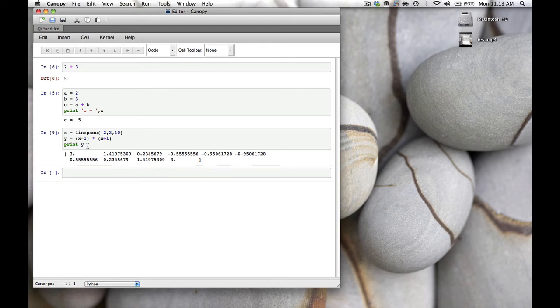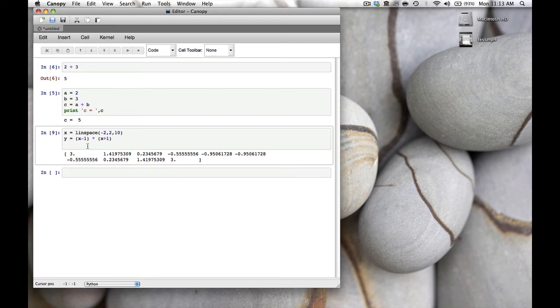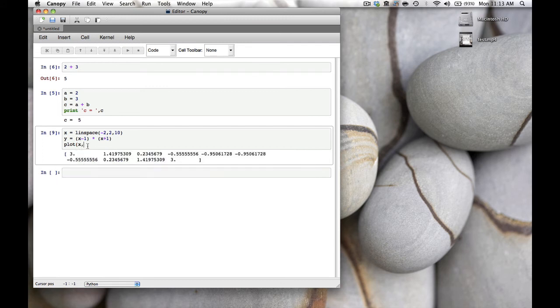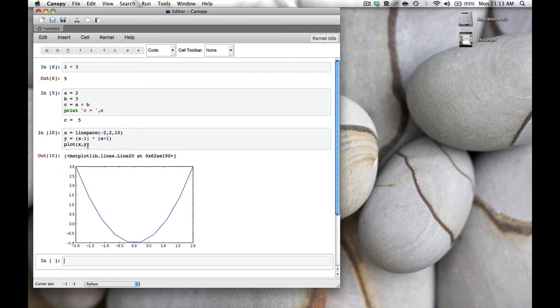Once we have these 10 values of y, we can also make a graph. For a graph there is a function called plot. It takes as first argument x and as second argument y. We close the parentheses, hit shift-enter, and there is our graph.